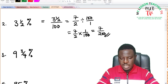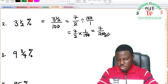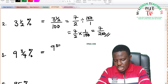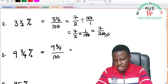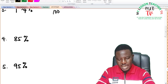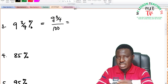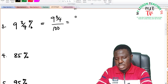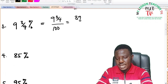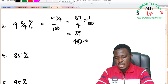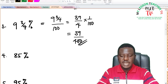For 9 and 3 quarters percent: this is 9 and 3/4 divided by 100. Converting to an improper fraction: 4 times 9 is 36, plus 3 is 39, giving 39 over 4 times 1 over 100. This equals 39 divided by 400, and there is no common factor that can divide 39 and 400.